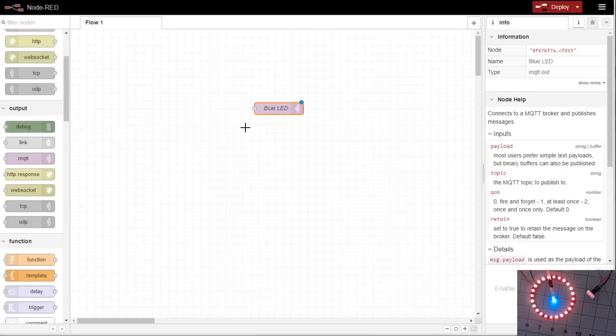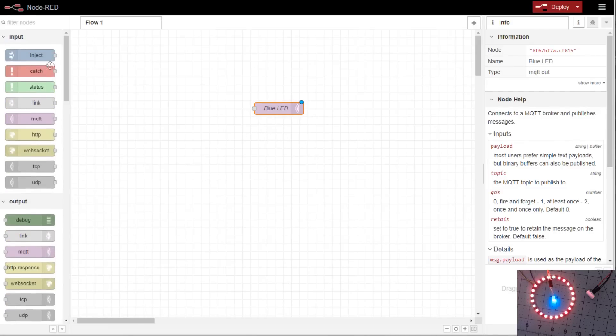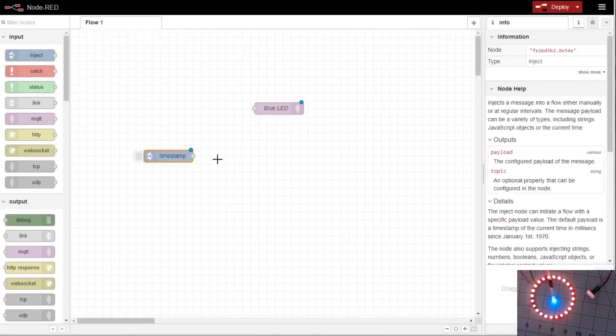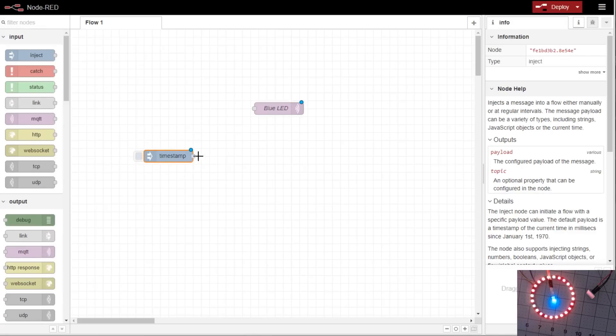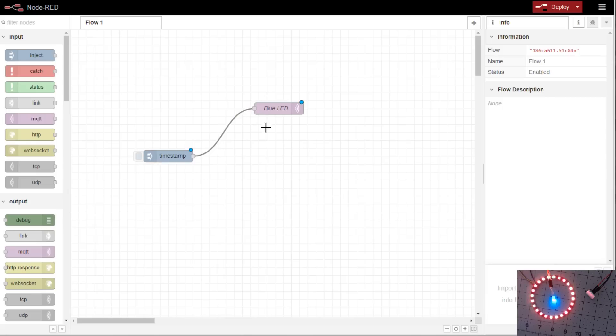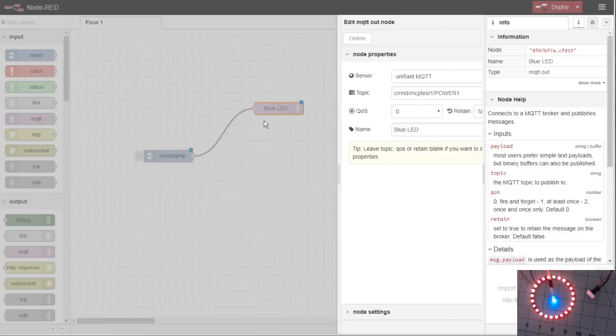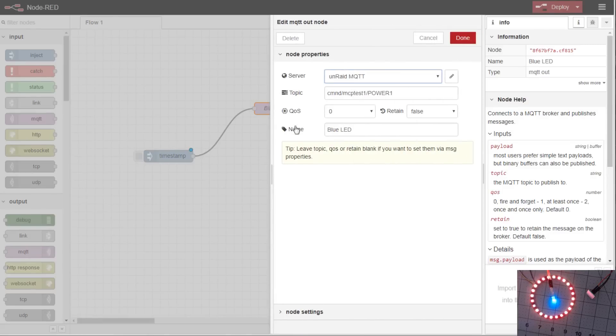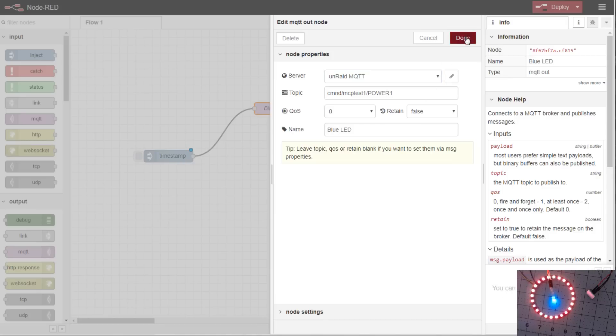So now we have the blue LED MQTT output. Remember we did before, we used the inject node to do some temporary testing and some actionable ways of doing things in Node-RED. So as you'll notice, you're probably already looking at, there's one problem. There's no payload to say what you want to send to power 1. Do you want to send an off, an on, or a toggle?